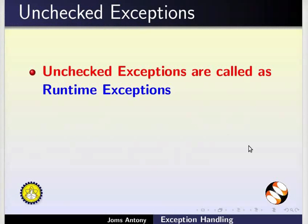Unchecked exceptions are called as runtime exception as it is checked only during the execution.